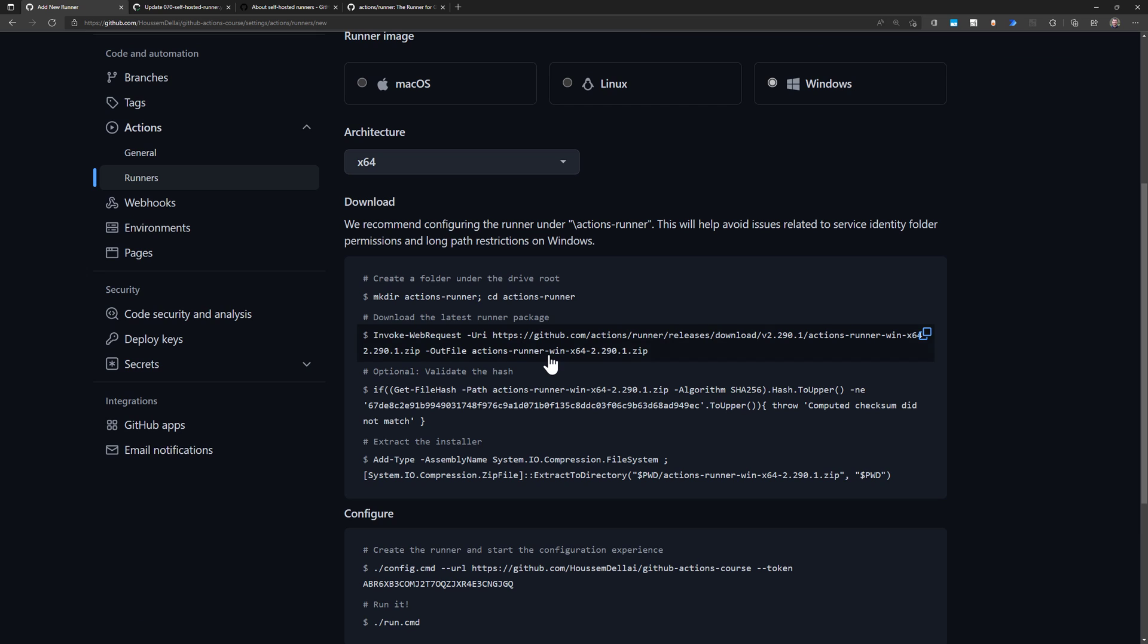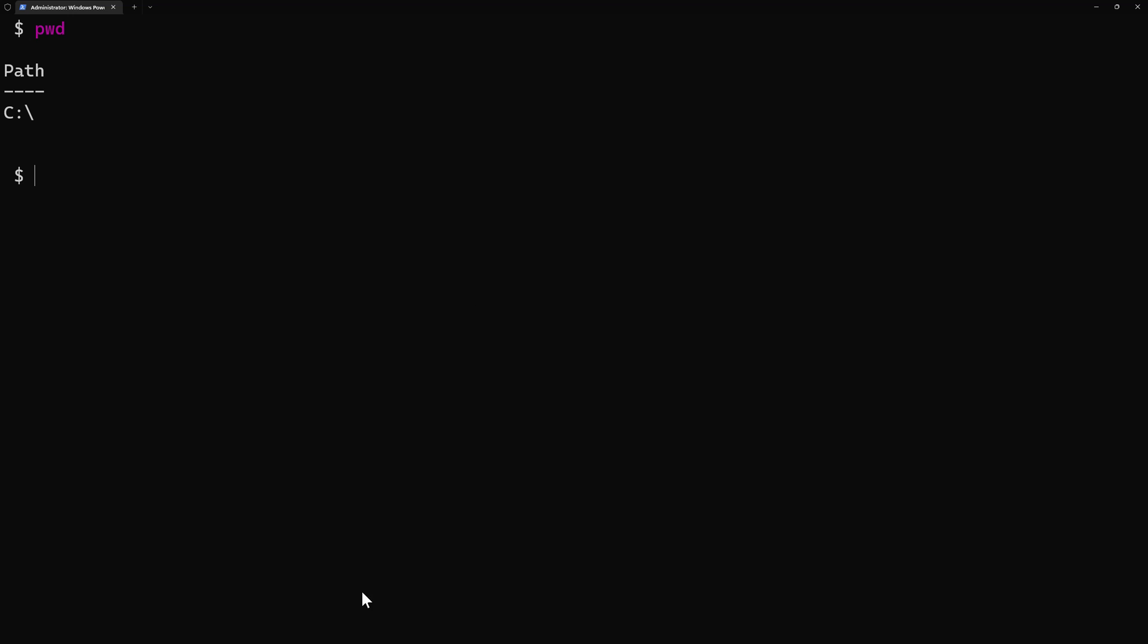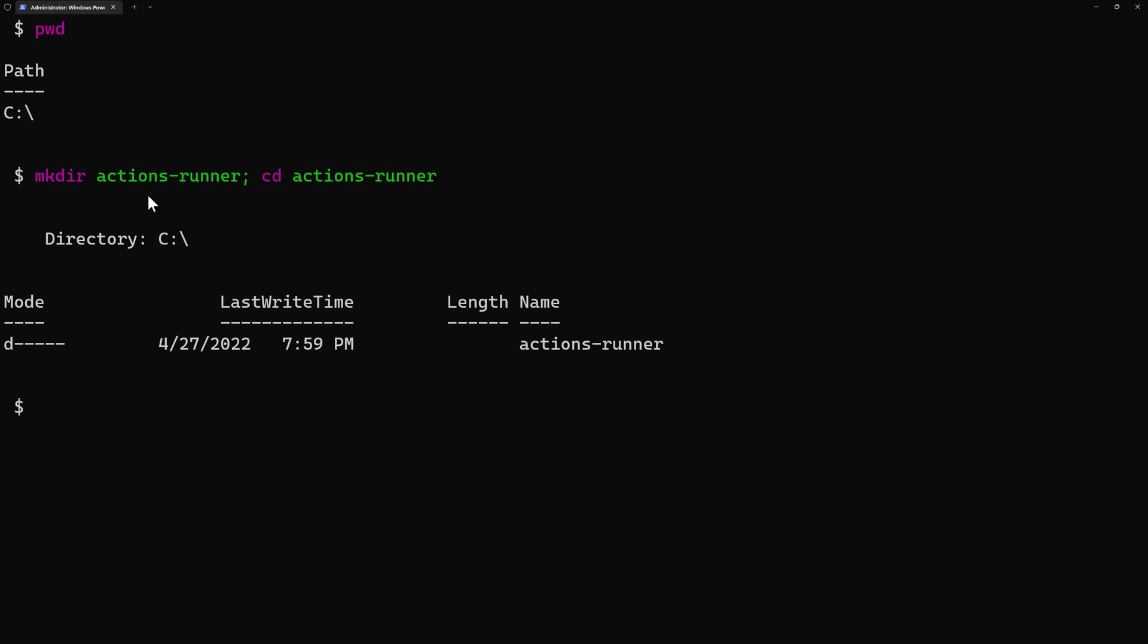Then here I have the guide on how to install it. So I have some scripts that I need to run here. The first script creates a new folder and then CD inside that folder. I'll switch back to my command line here. I'm using PowerShell for this one, but if you are on Linux, you can use Bash. Make sure you are administrator on this console, which is the case for me. So I'll run creation of the directory, and then I'll CD inside that directory called ActionsRunner.